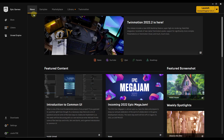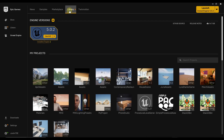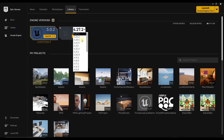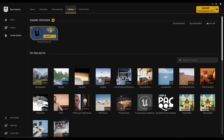Once you get the Epic Games launcher installed, go down to the Unreal Engine tab, then the library tab, and there will be an option for engine versions. Click the plus button, then use the dropdown to find a version and download it. You want to make sure you download Unreal Engine version 5 — that's the newest version and works differently than older versions, so make sure you're on version 5 or above for this tutorial.